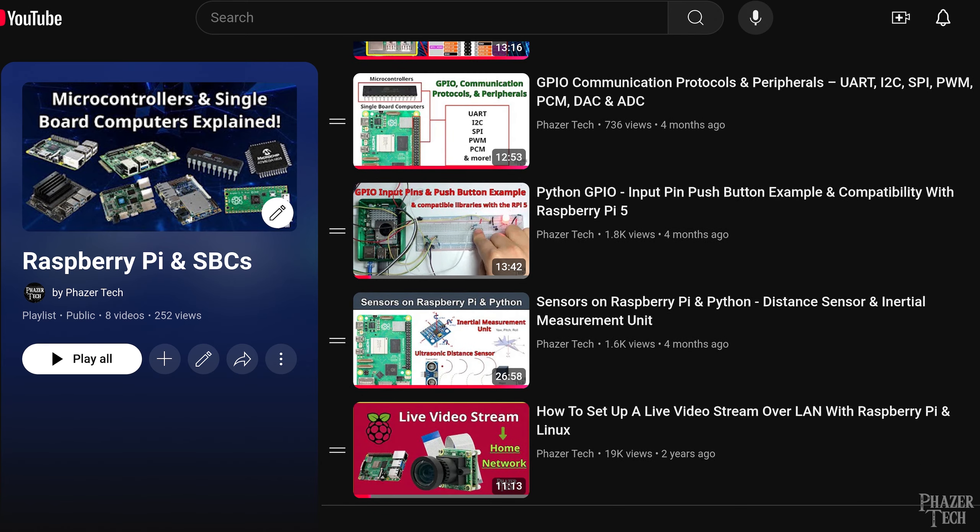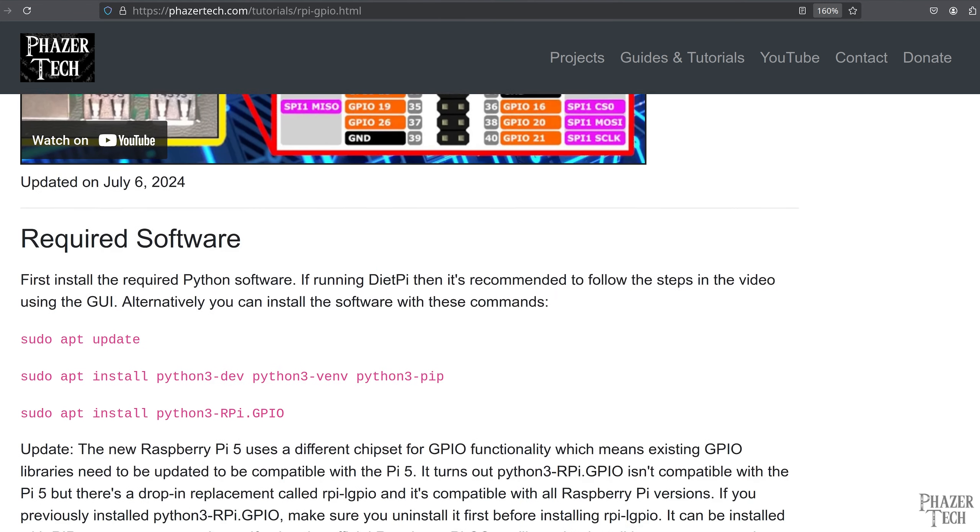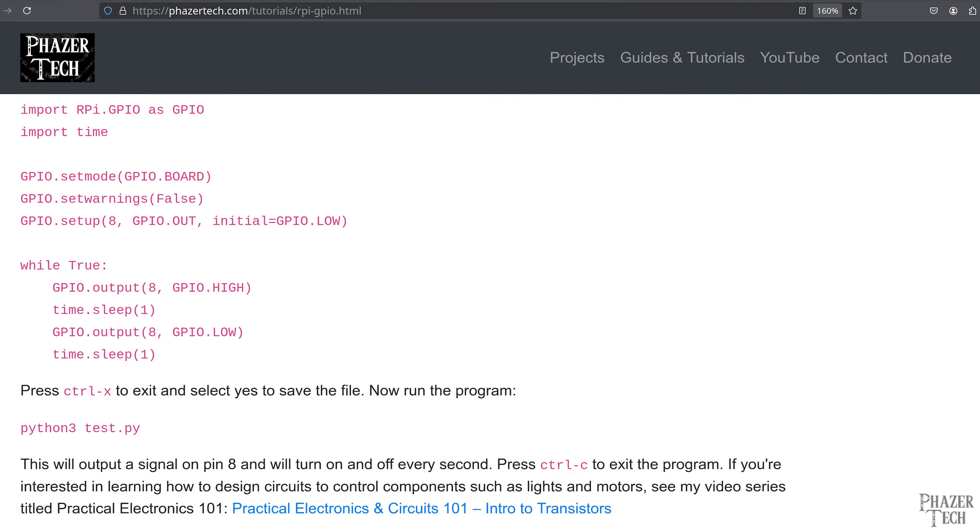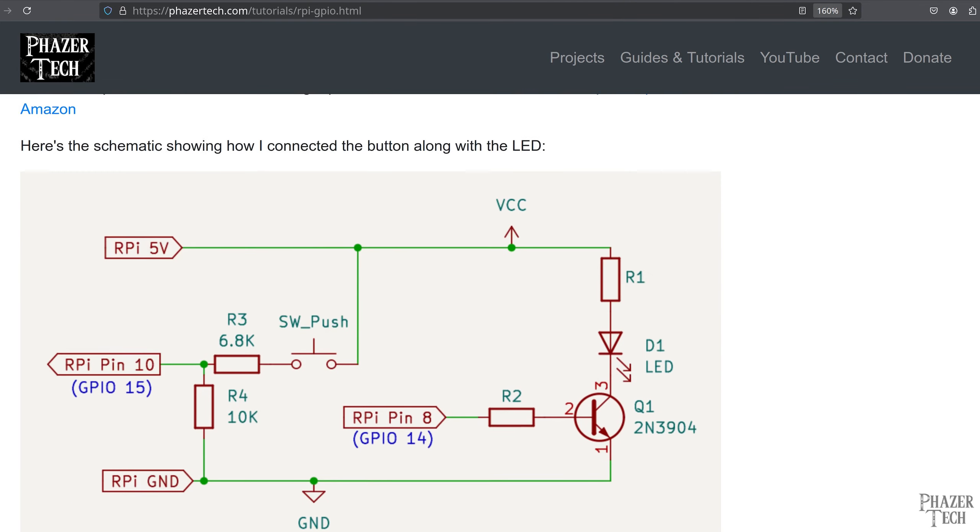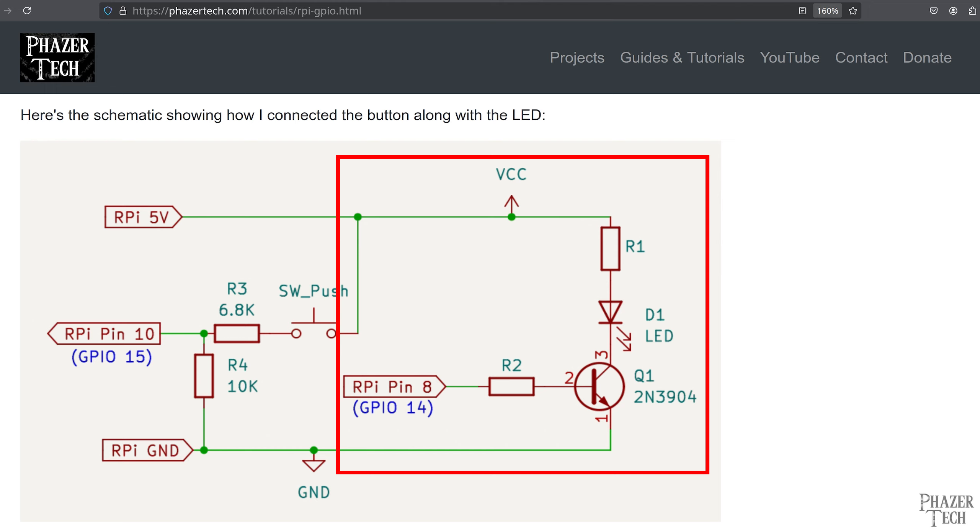A written guide is also available on my website to make it easy to copy and paste the commands and code for the examples I've previously done. So let's head over there now and review a couple of things first. Here we see the schematic I used to power an LED using a BJT transistor in the previous videos. Again if you want more detail on how this circuit works then be sure to watch my electronics 101 playlist.